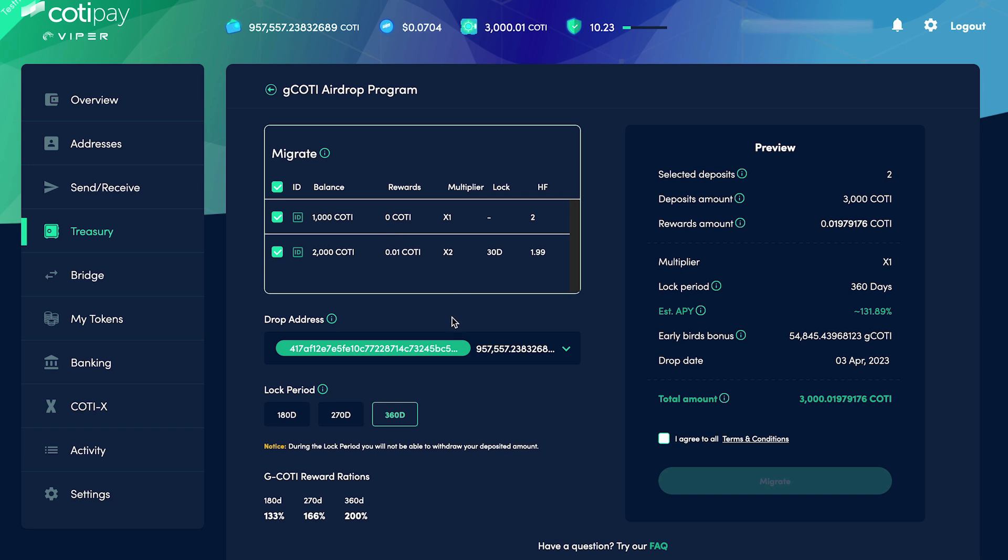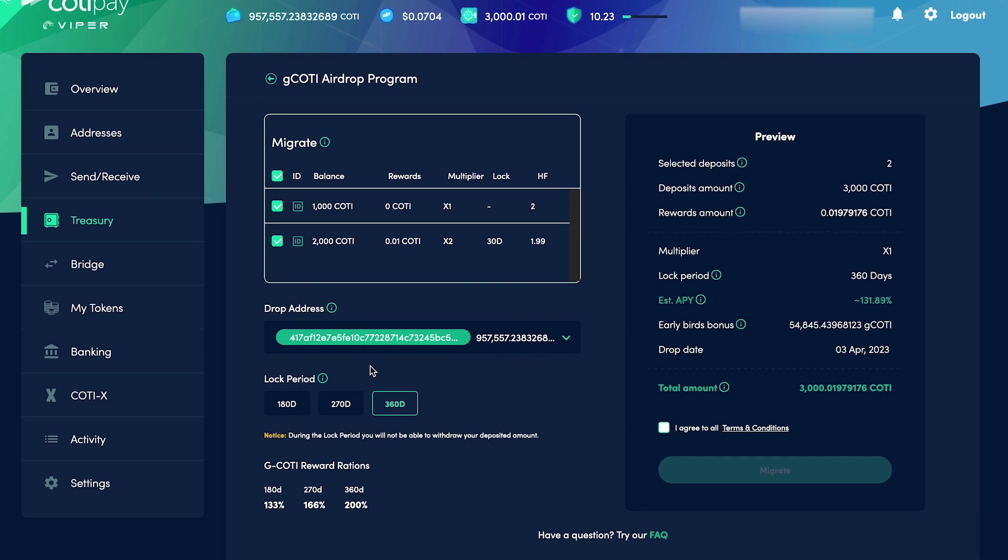Next, we've got the Drop Address field, where we enter the Viper wallet address that the native G-Coti will be airdropped to. Now, it's time to choose a locking period. We've got the option here for 180 days, 270 days, and 360 days, and you'll notice that the estimated Coti APY over in the preview section changes dynamically if we change the locking period.